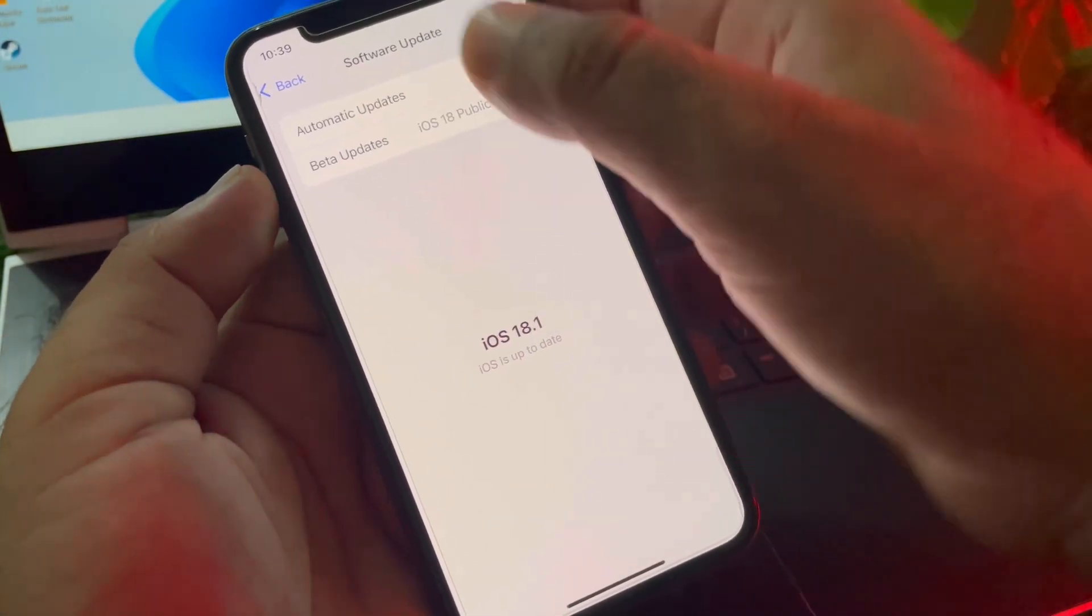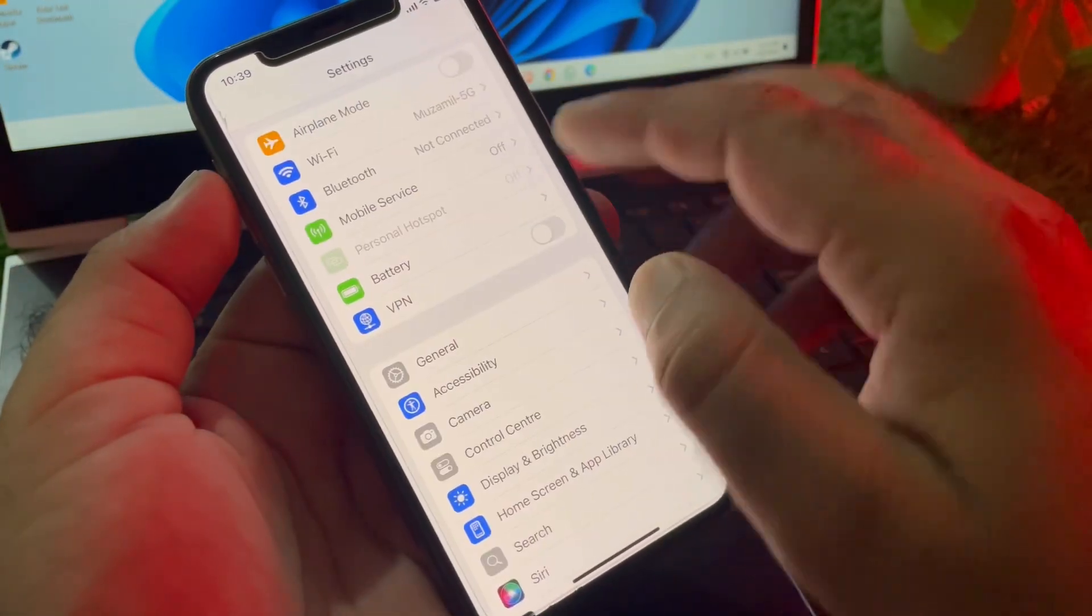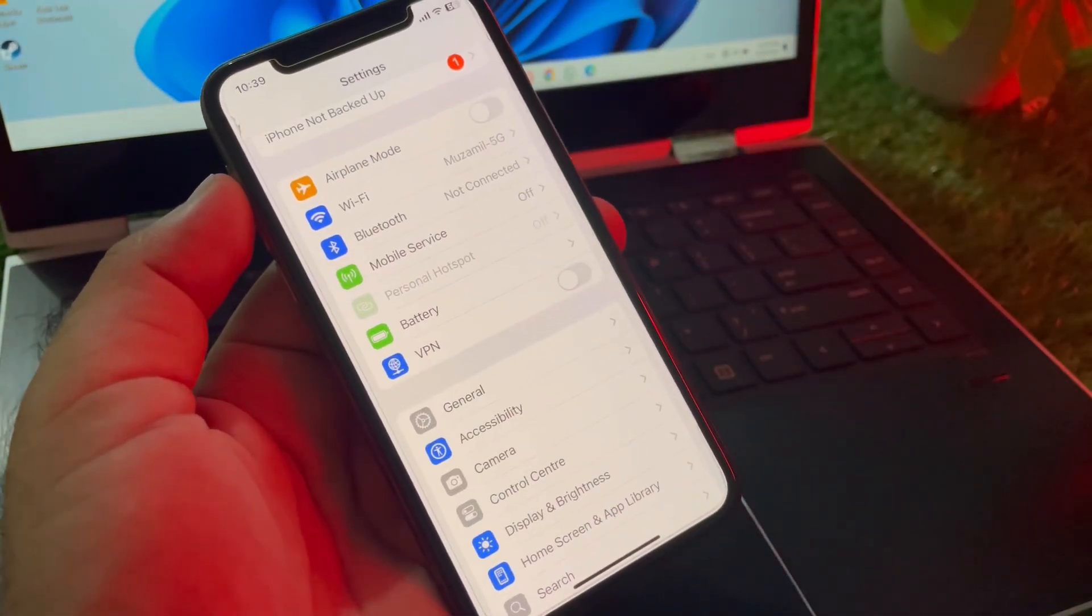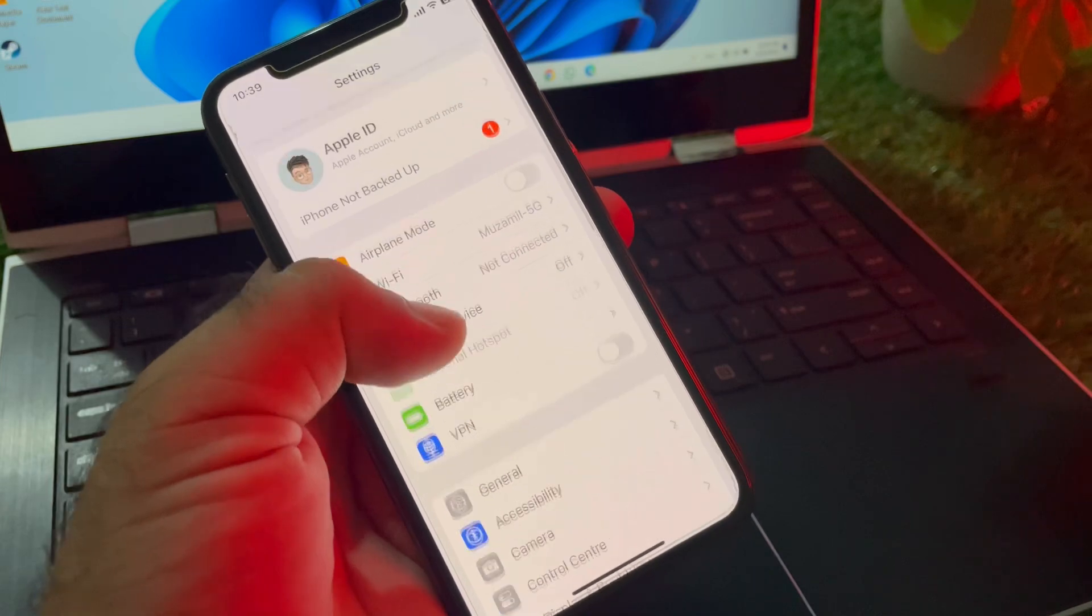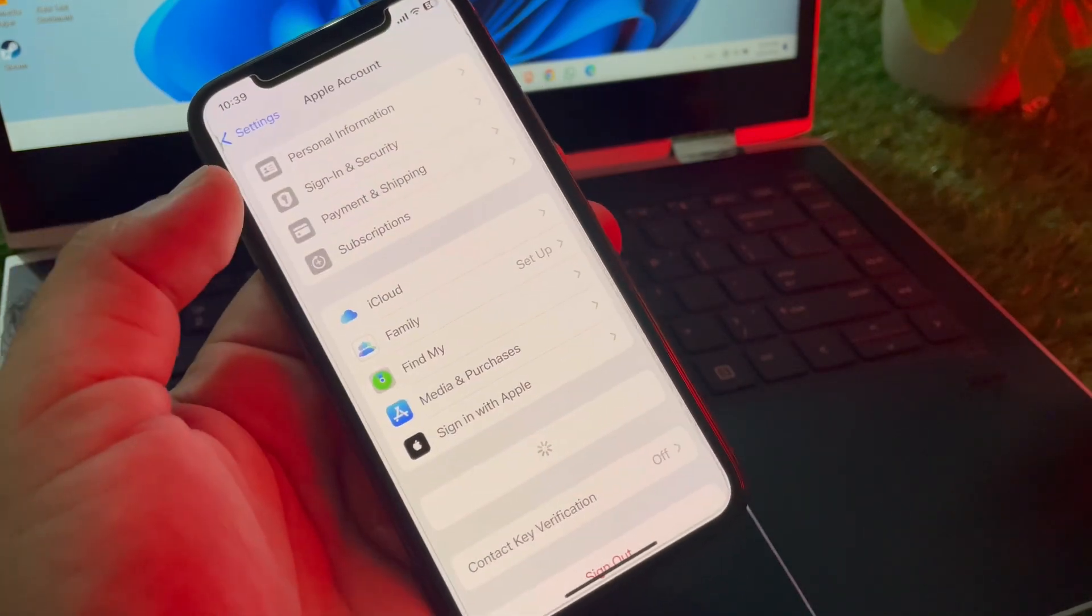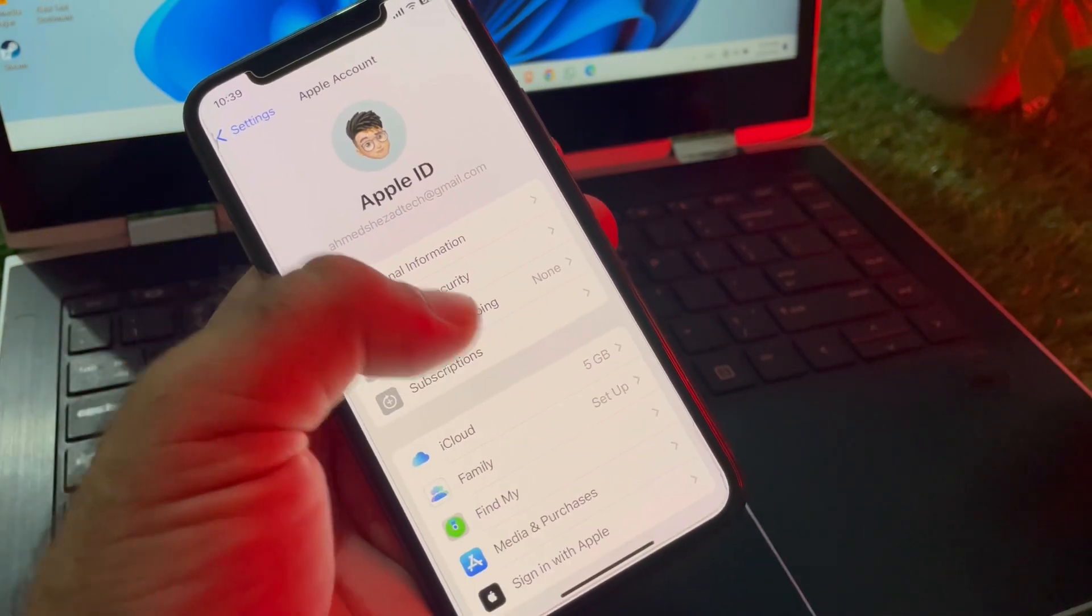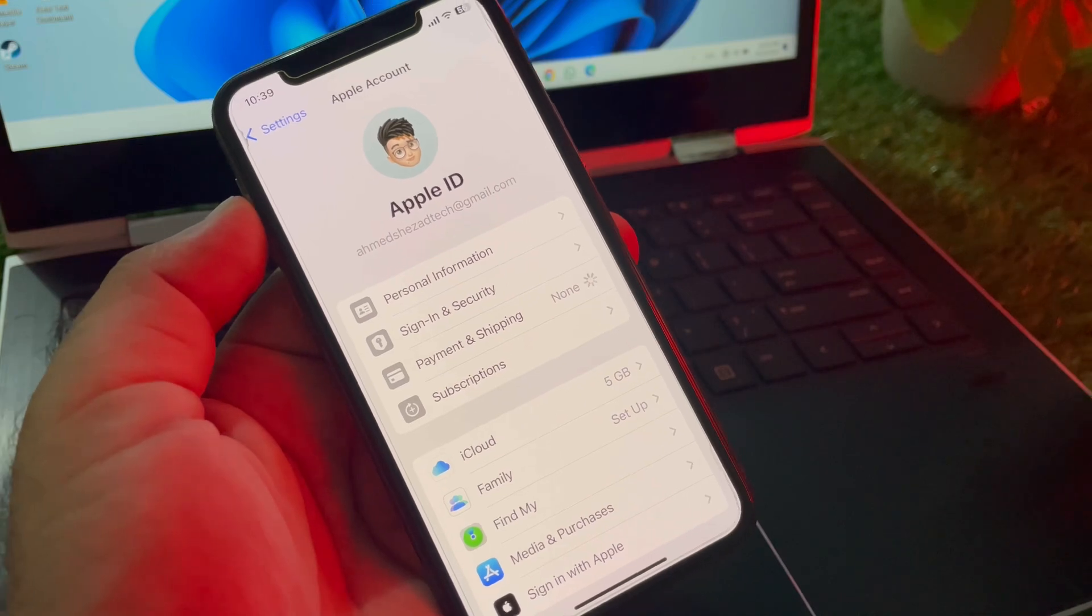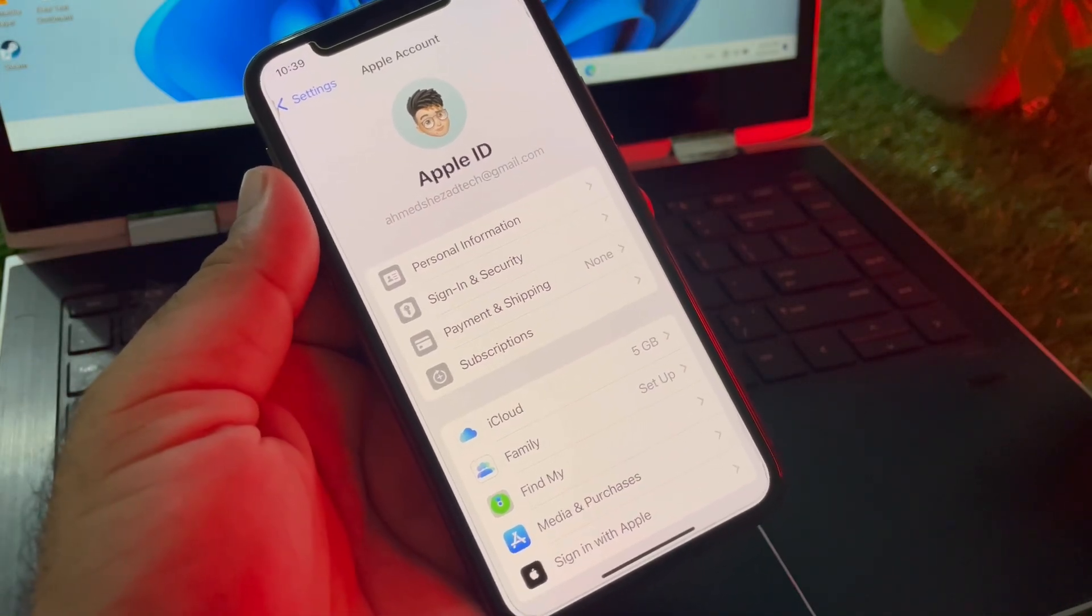Then go back and click on VPN. If there's a connected VPN, disconnect it. Then click on your Apple account and click on Payment and Shipping. Click here and you may update your payment method from here.